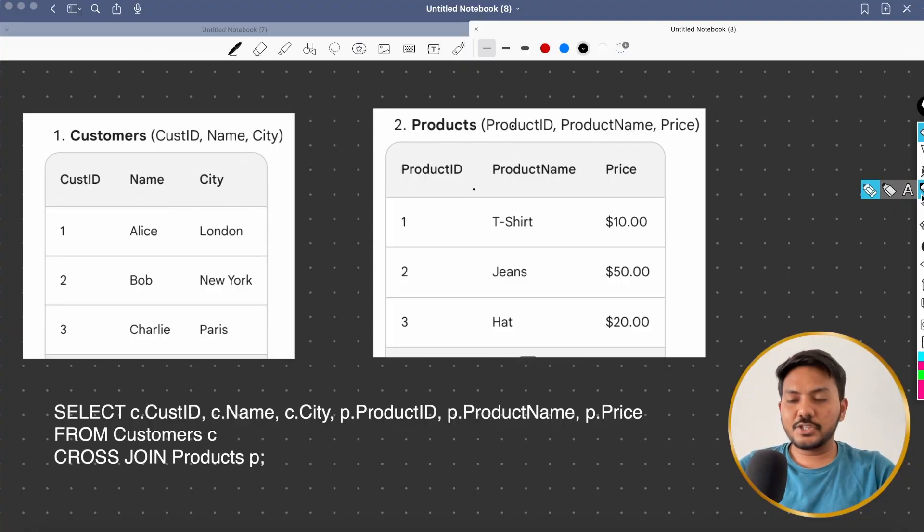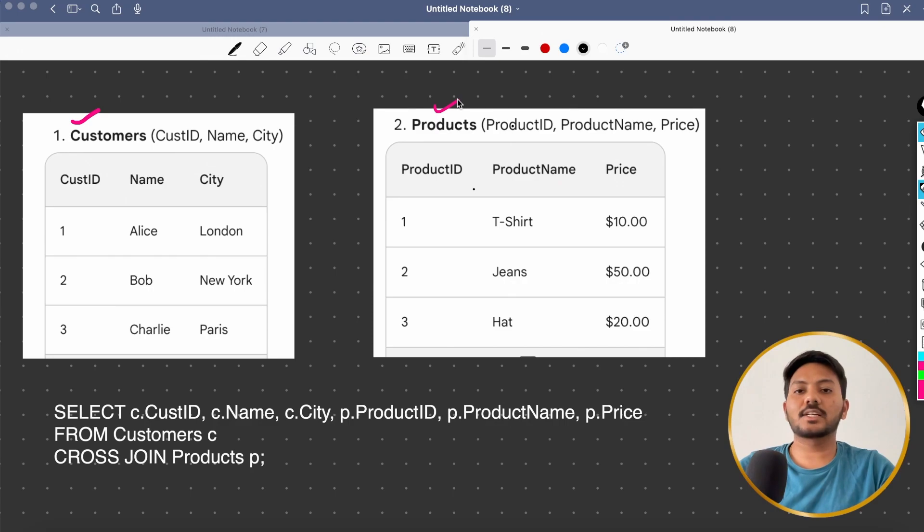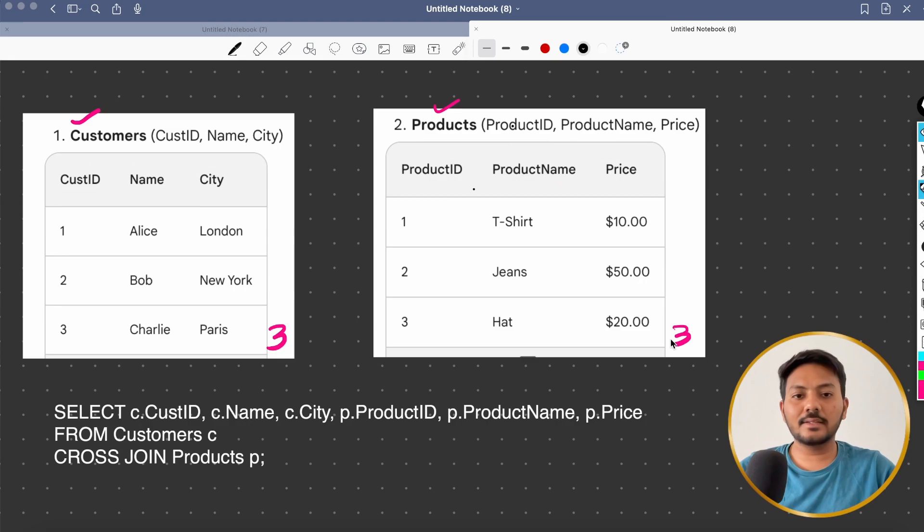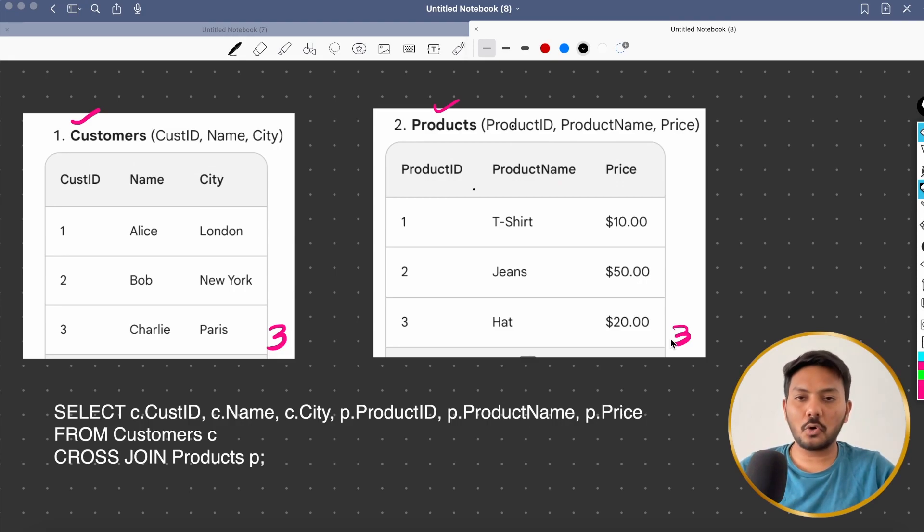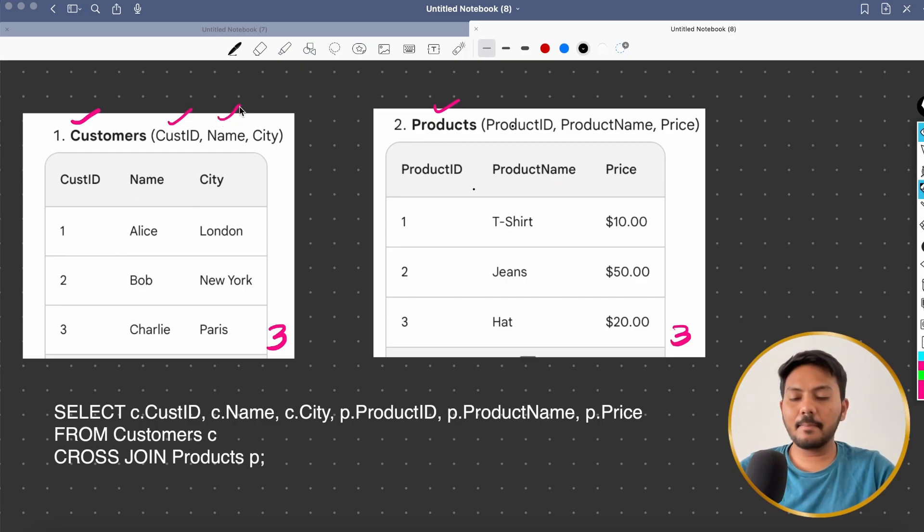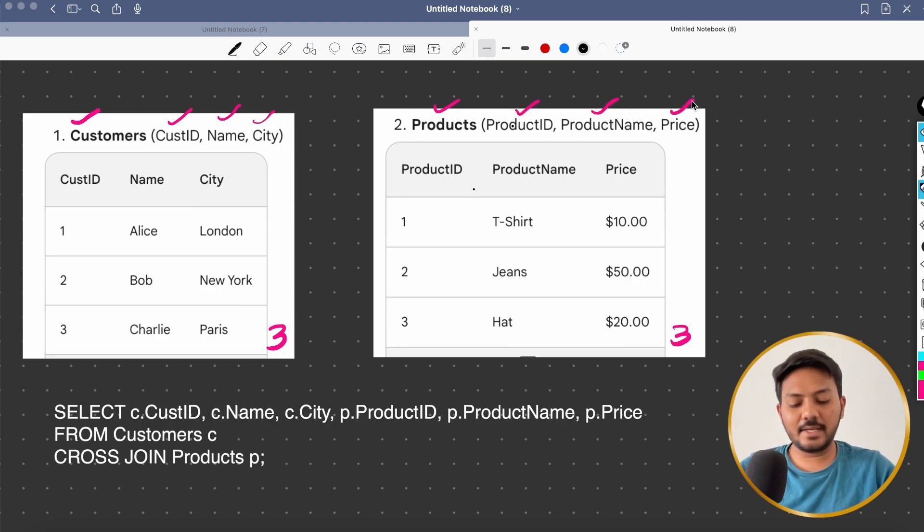Now let's assume I have two different tables called customers table and products table and each of them are having three records. I have taken some dummy data. This is not real world data. This is just to explain how cross join works internally. And in the first table, I have three columns, customer ID, name and city. And the second table, I have three columns, which is product ID, product name and price. And the data is like this.